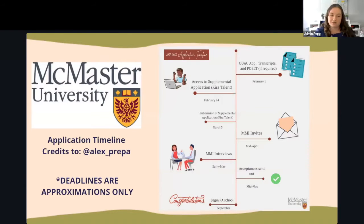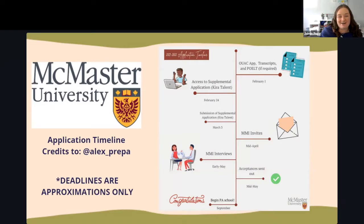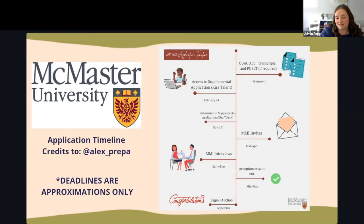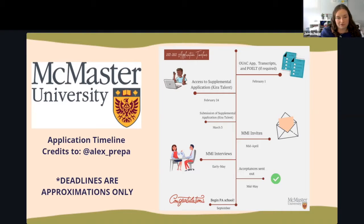Going through the timeline: the application generally has to be submitted by February 1st. For anybody currently a student at Mac, that's actually a different application — you don't have to do both. So either the OUAC or the internal McMaster application, that's due by February 1st.